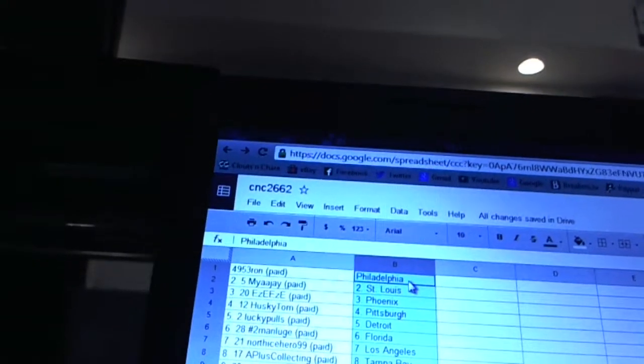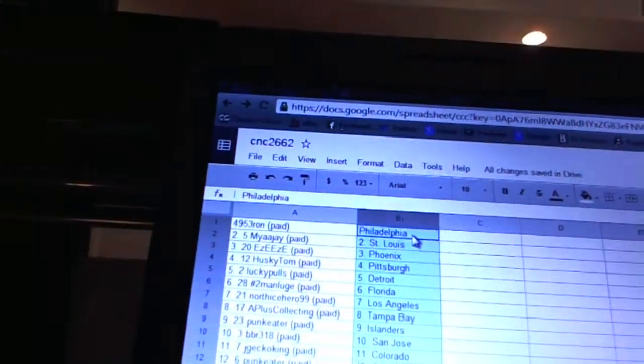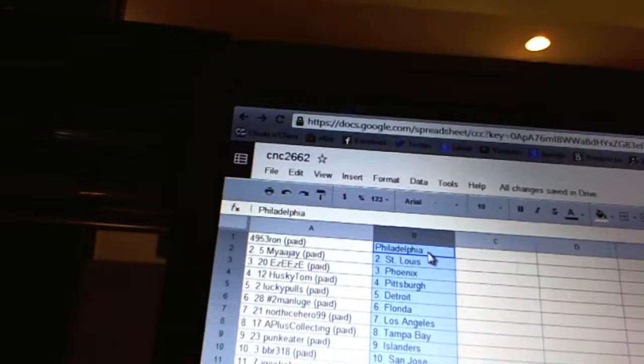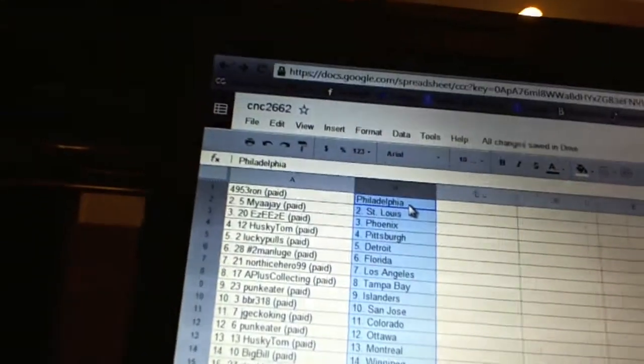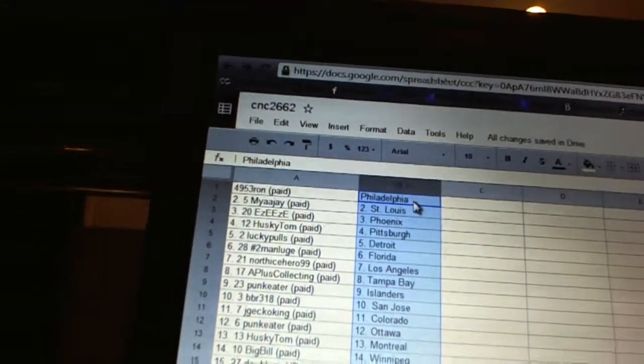4953RAN has Philadelphia. MyAAJ has St. Louis. Easy Easy has Phoenix. Husky Tom has Pittsburgh. Lucky Pulse has Detroit. Hashtag Two Man Luge has Florida. North Ice Hero has Los Angeles. A Plus Collecting has Tampa Bay. Punk Eater has the Islanders. BBR318 has San Jose.